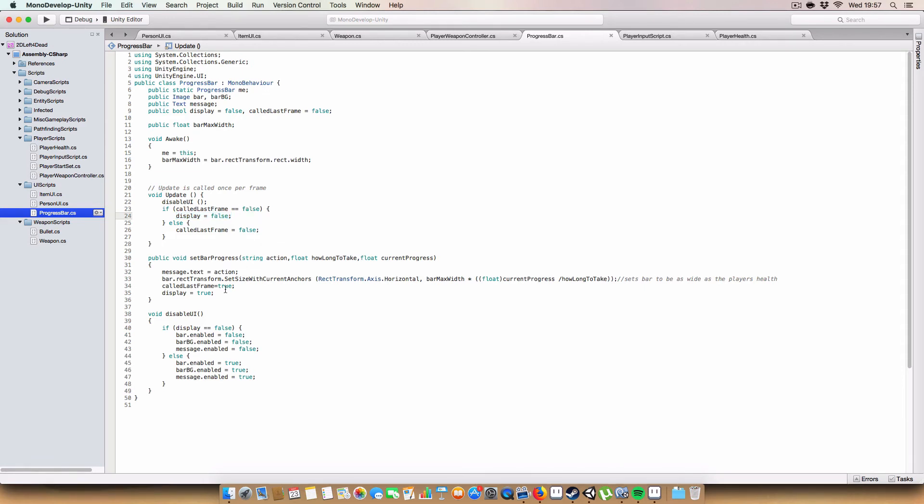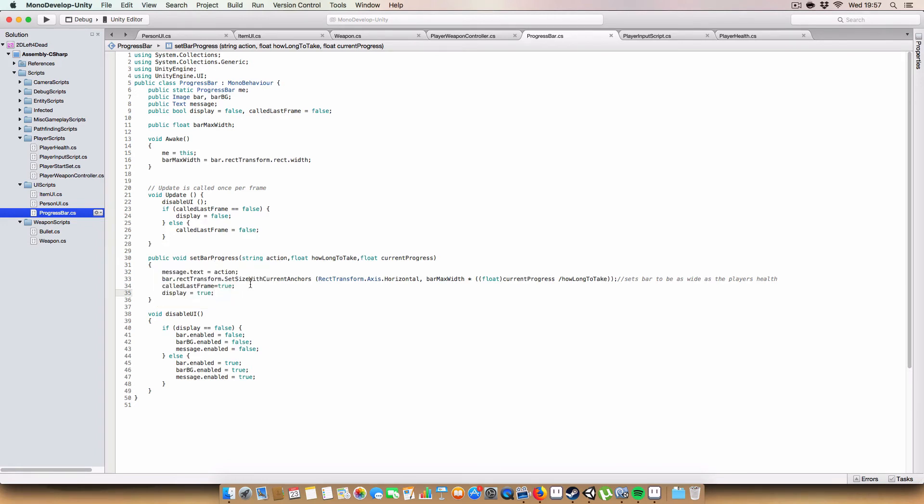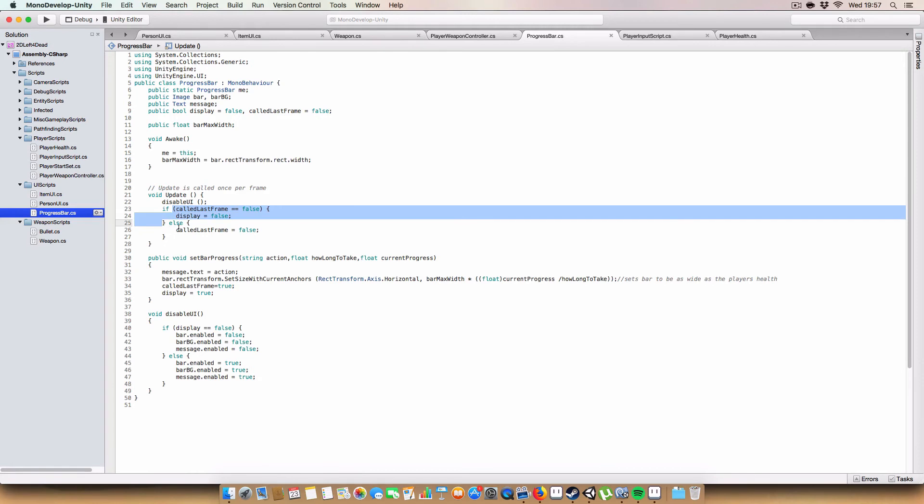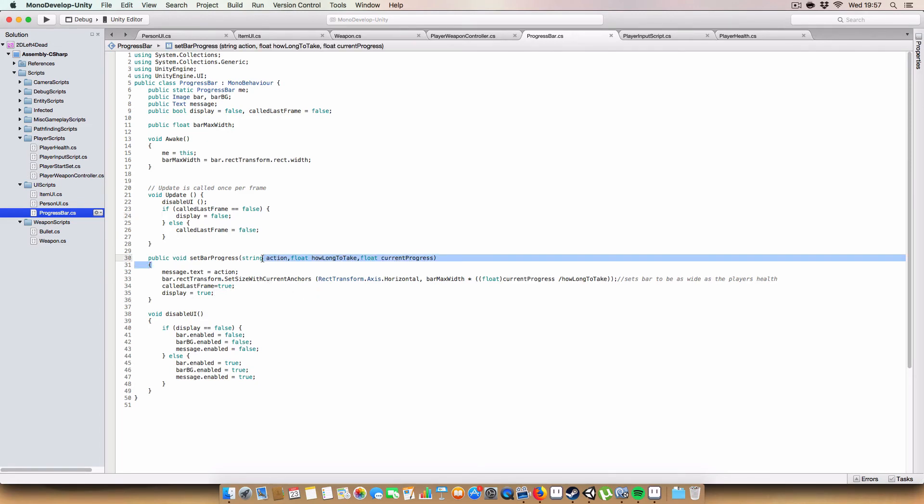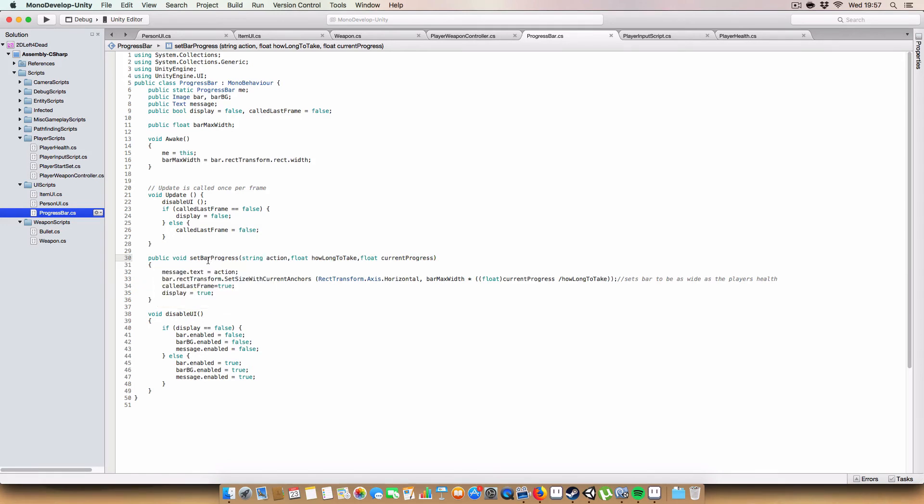But at the same time once we stop calling set bar progress from the player health scripts when we're using the first aid kit, it will then stop resetting called last frame to true. So called last frame will be false and then that'll get executed and then it'll set display to false. So it'll basically automatically disable the GUI once the action is done without you having to do anything else, which is pretty cool I thought.